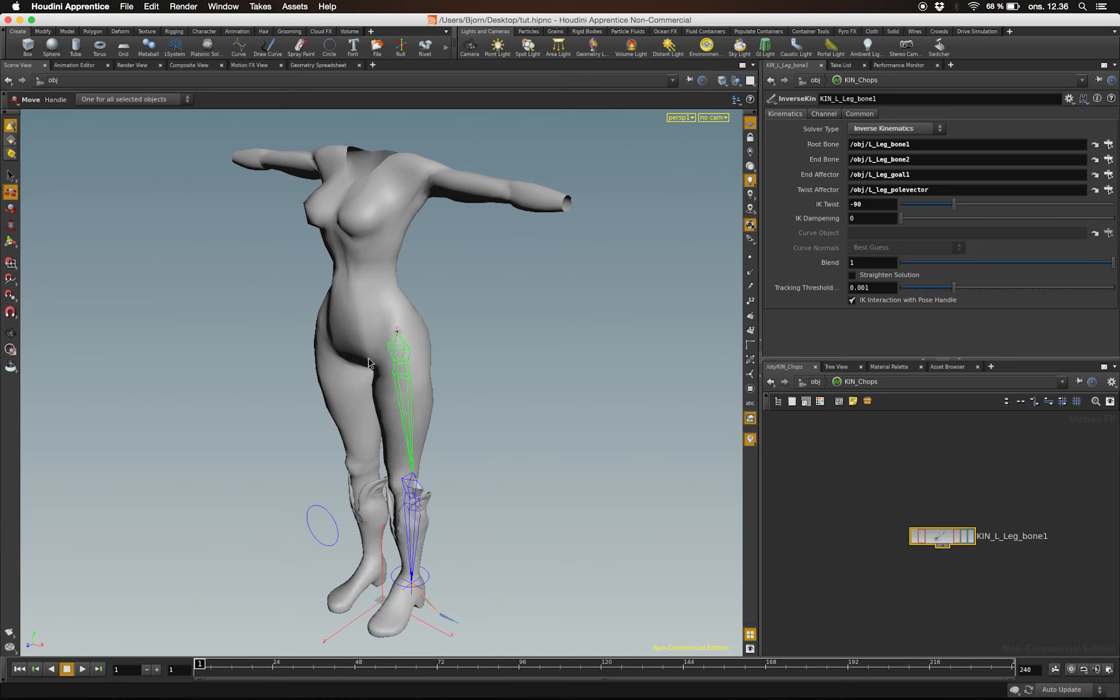A different way to solve the twist problem is to initially parent your controller to the root bone of your rig.